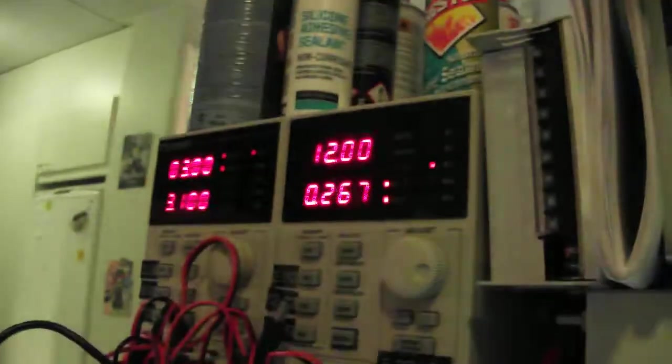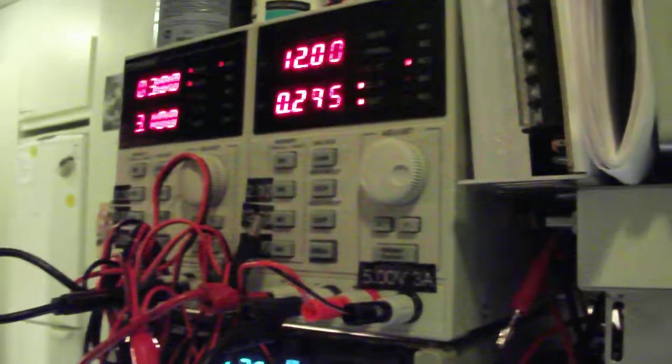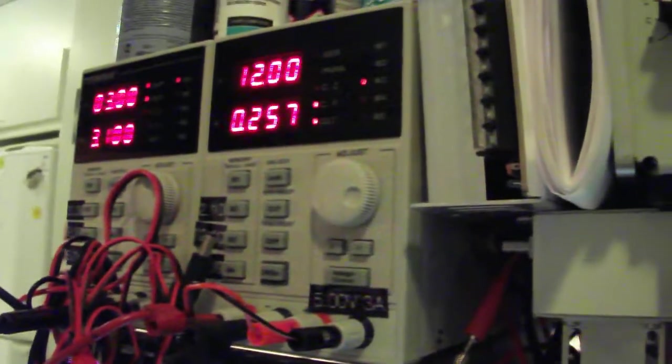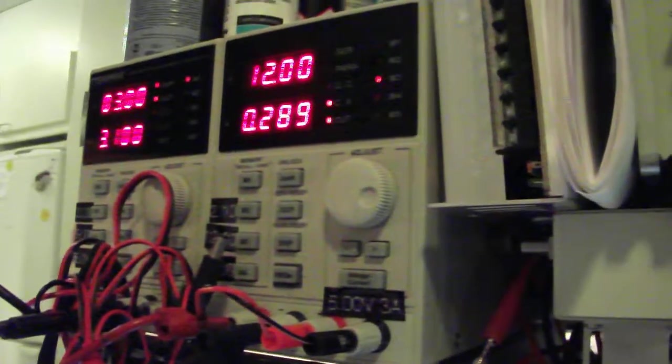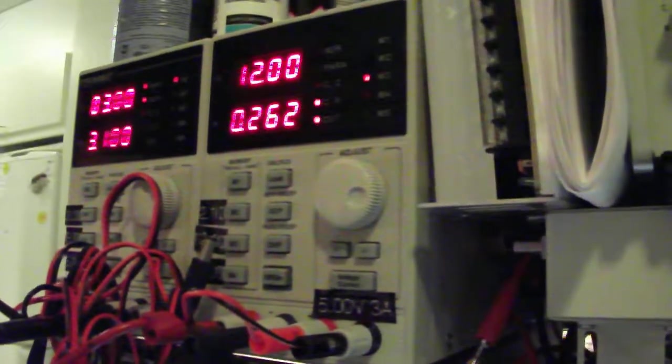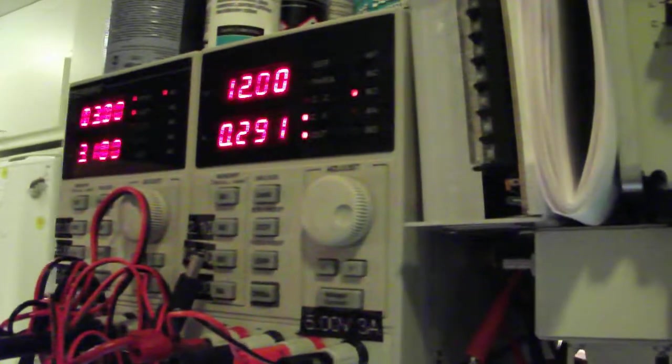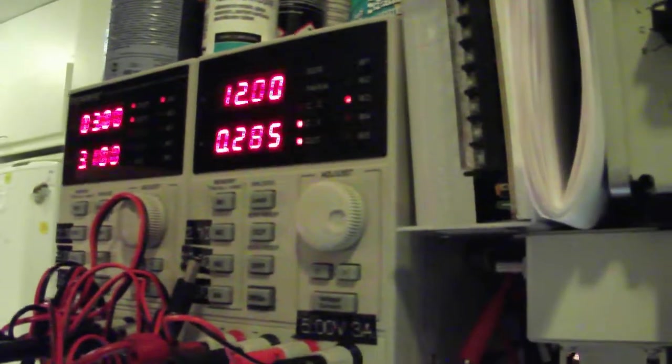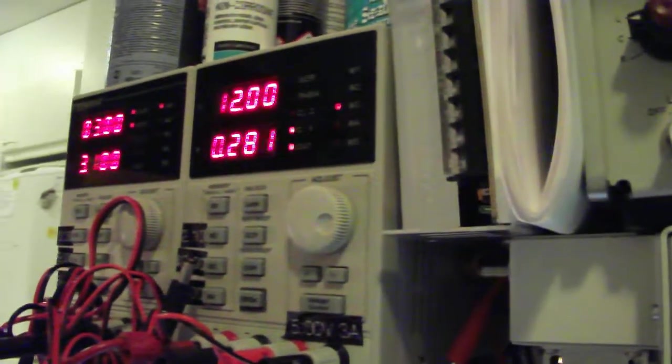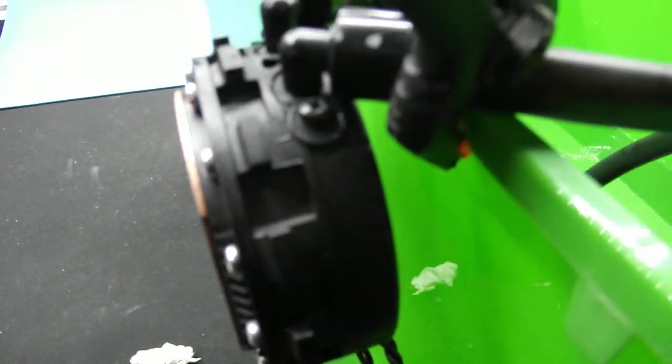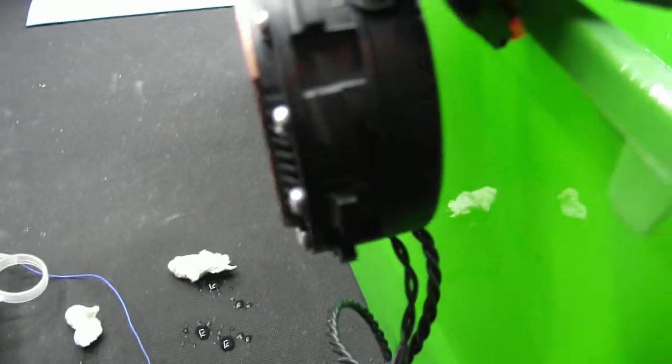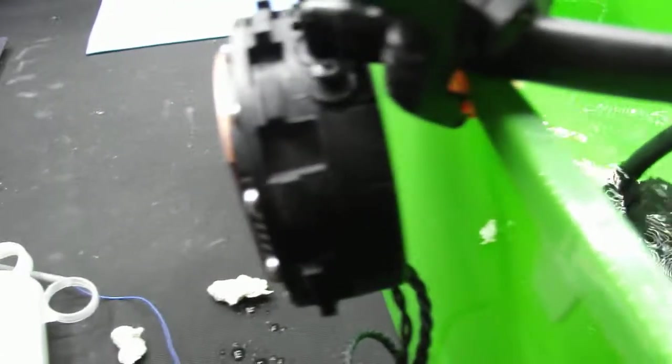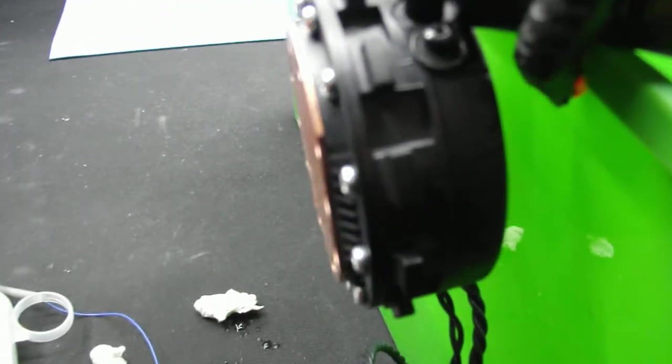There you can see it draws almost 300 mA constantly at 12 volts. Seems like the air bubbles went out now. It doesn't sound that loud now.